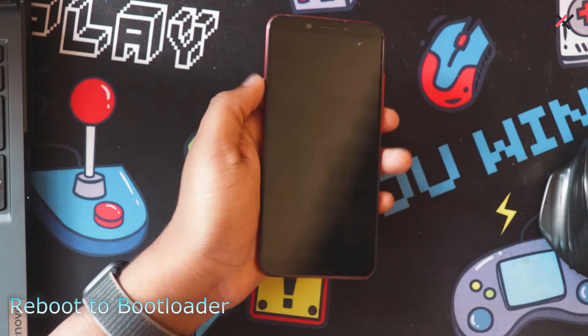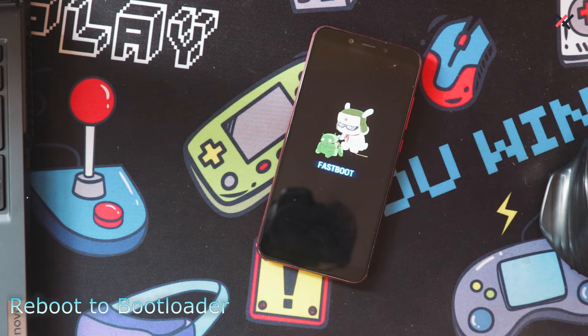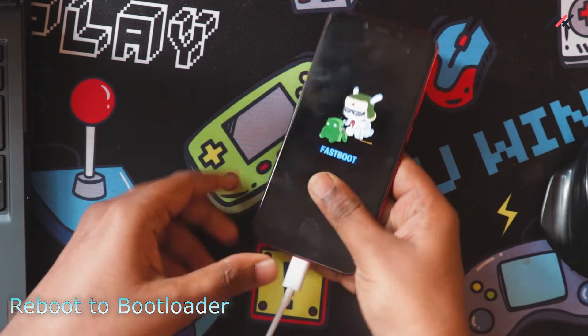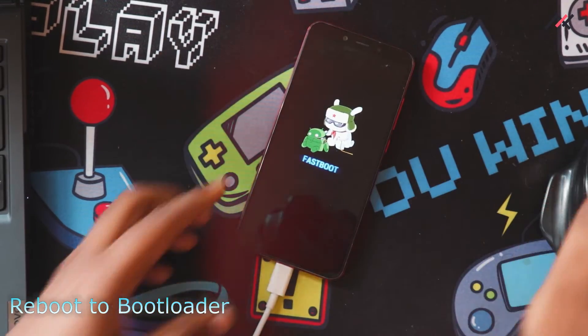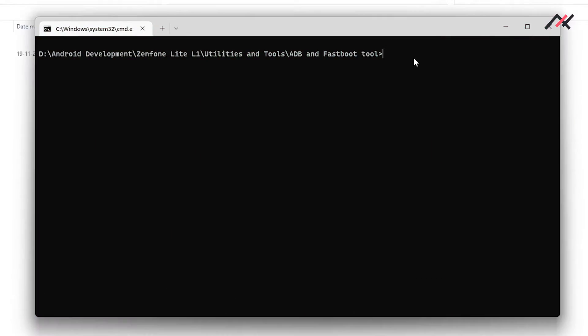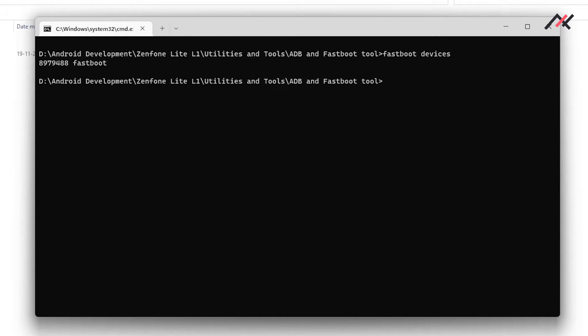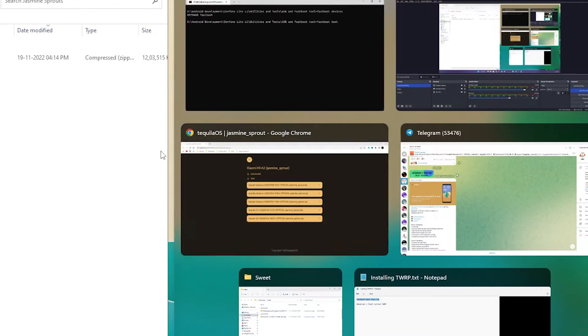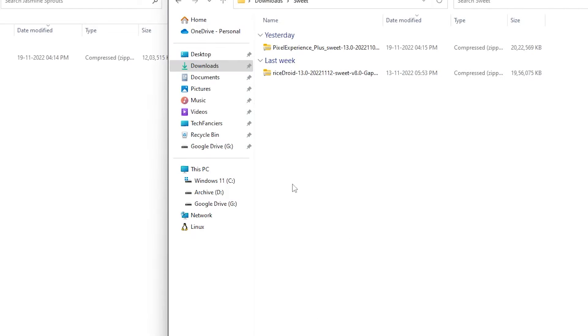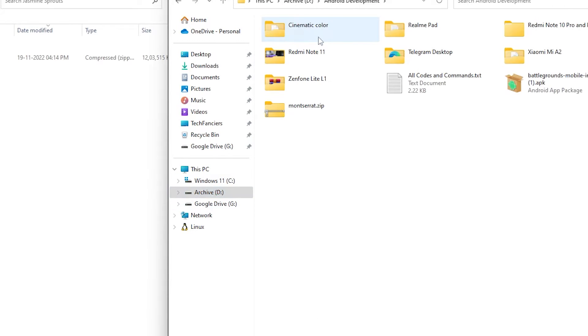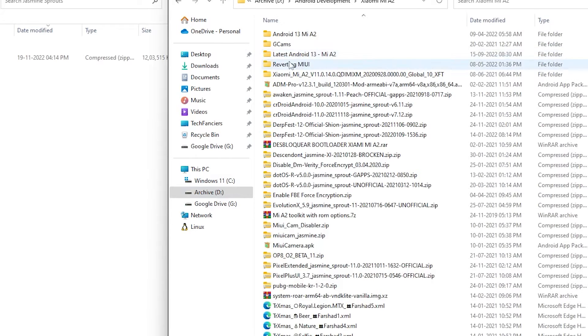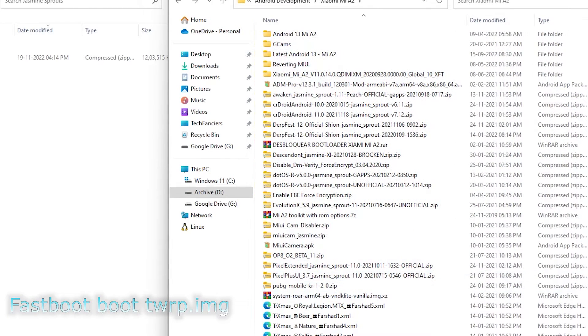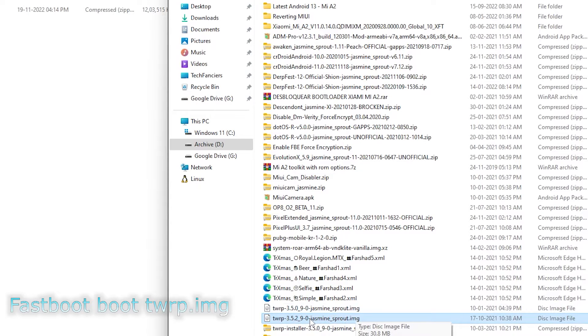So now I'll connect to my USB-C and you can see the phone is detected. So here I will type fastboot devices. So we have the device in here and I will do fastboot boot and then I'll go to my archive folder where I have the Mi A2 related files.